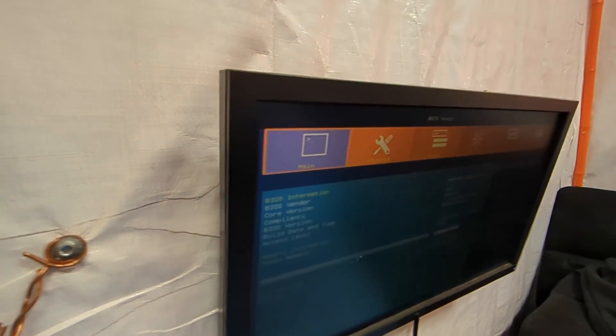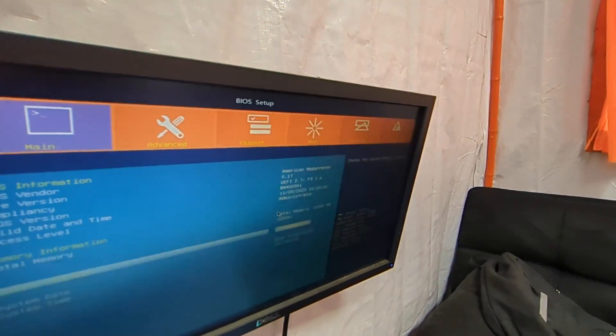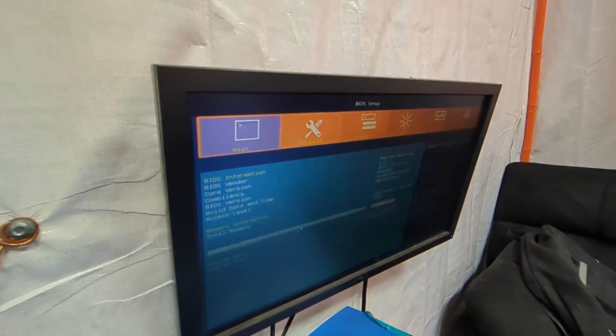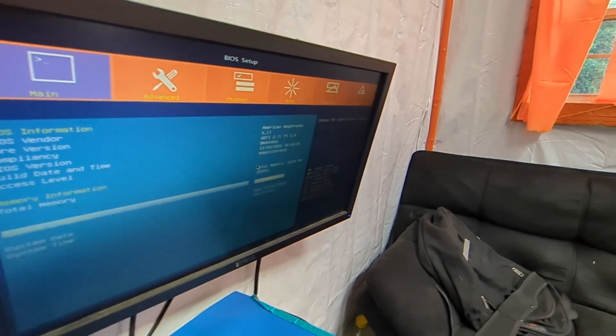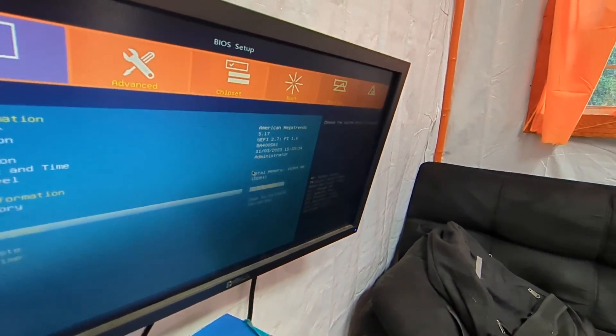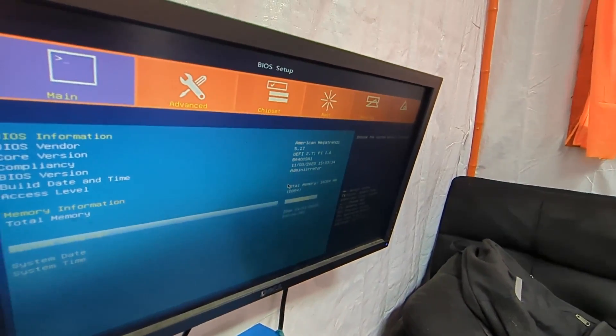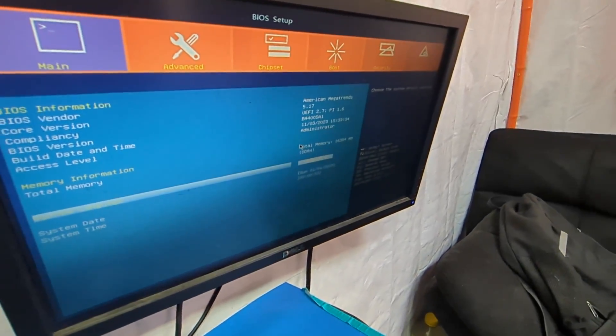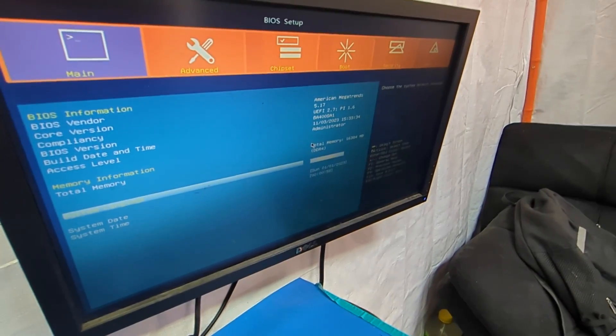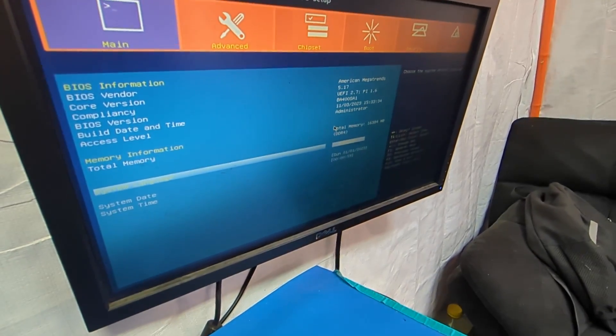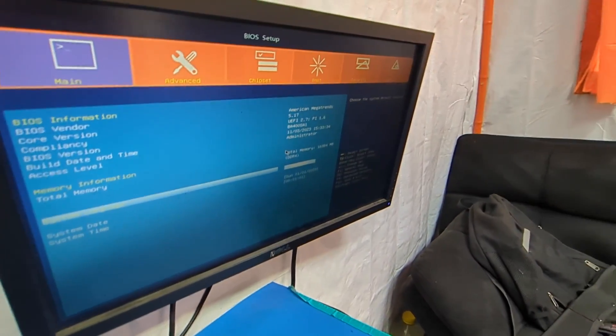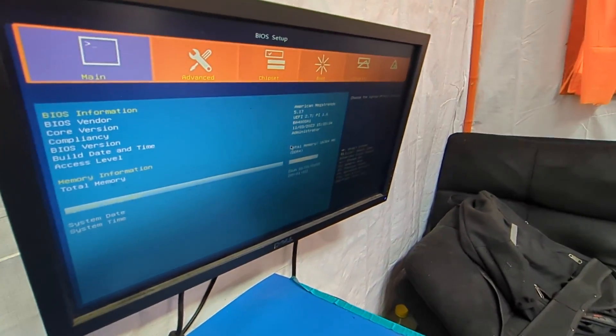Wow, this is a much better BIOS than I'm used to seeing with these. I will play around with this for a second and see if it's any better, if it's just a UI facelift.